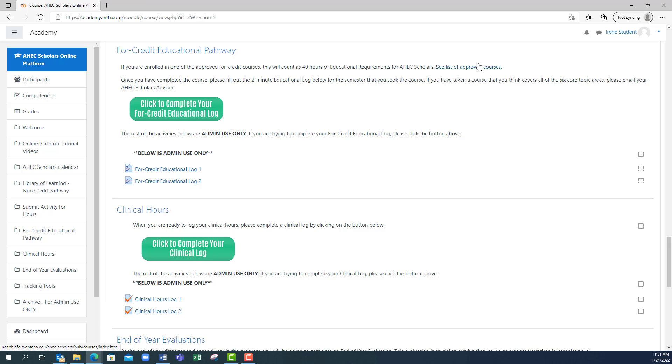If you know your course is approved, you're going to submit your hours by clicking the button that says click to complete your four credit educational log. You can ignore the section below that says below is admin use only.